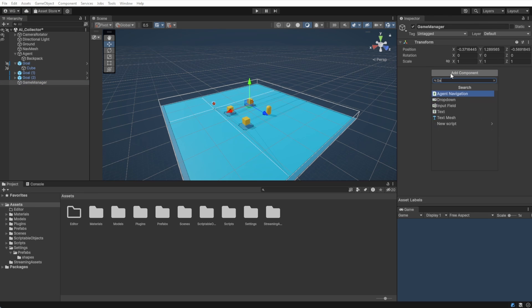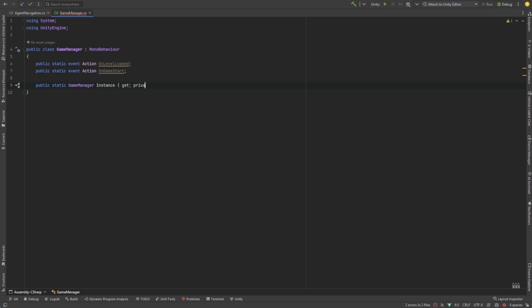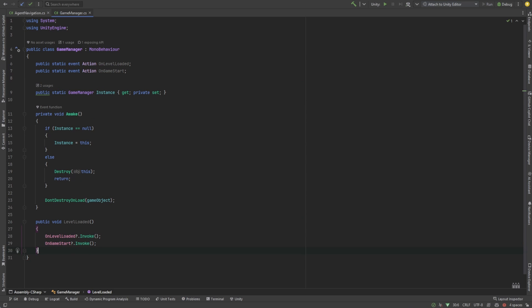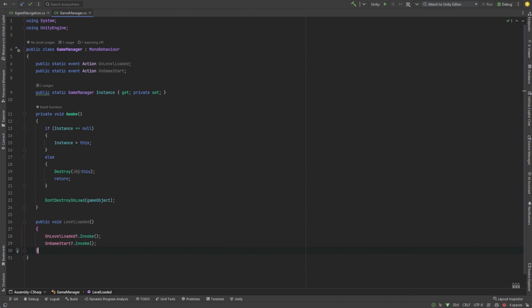Inside the script, we're going to define two event actions. One for on level loaded and one for on game start. This is going to use a simple singleton pattern. We won't go into the evils of singletons, but they work great for small demos like this.